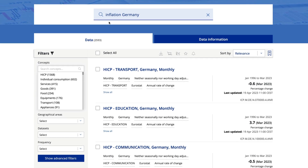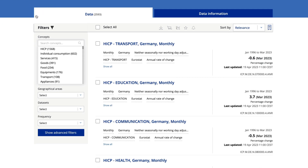You can also search data for individual countries by typing the name into the search bar. There are many ways to filter data. You can choose concepts, geographical areas, data sets, or frequency. Moreover, you can run more specific searches by clicking advanced filters.